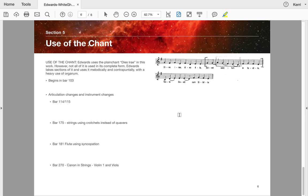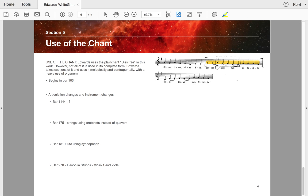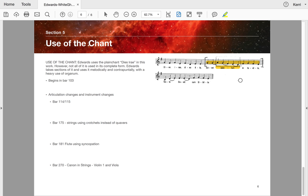And then there's a chant. Edwards used the chant, plain chant, the Dies Irae in this work. However, it's not used completely as a whole chant. He's only used a section of it, which of course I have bracketed. He uses it melodically and contrapuntally. So this here is your chant that he uses, the part of it that he uses, and you do tend to see this bit here used a fair bit. It begins in 103—that's where you'll find the chant. There's articulation changes and instrument changes in 114, 115. At 175, he uses strings that use crotchets instead of quavers. Bar 181, flutes using syncopation with the same chant. And in bar set 270, there's a canon in the strings with the chant. So you can see I've gone, here's the chant and here's the different places that it's used and what it's done, how it's been changed.